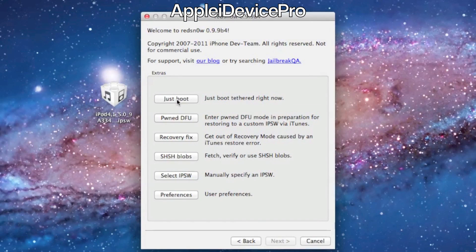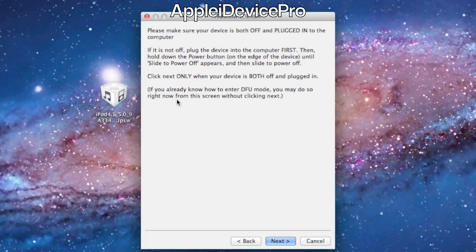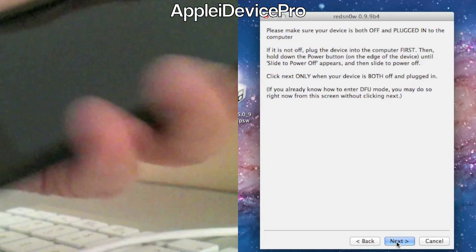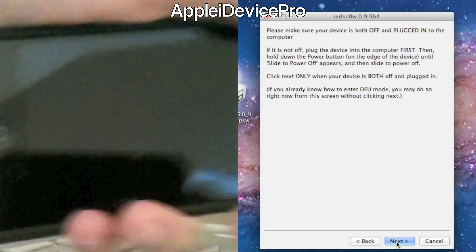And then just boot tethered now. After you make sure you select your IPSW too. And then get it ready and then we're going to hit next.